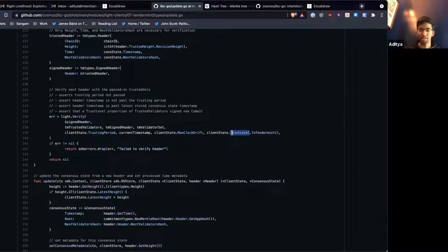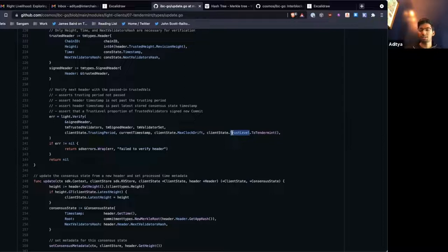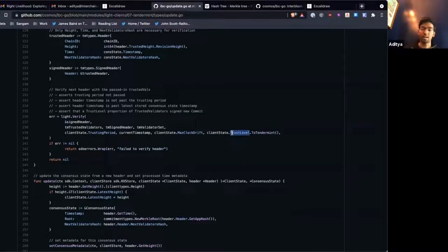This allows relayers to submit update messages less frequently and results in less on-chain state, because you're not storing the consensus state for every single header. You can do it once a day, or — what we do right now — whenever a packet needs to get sent, we send an update client along with it to prove that packet, which has worked pretty well for all live channels.